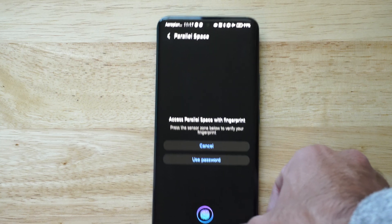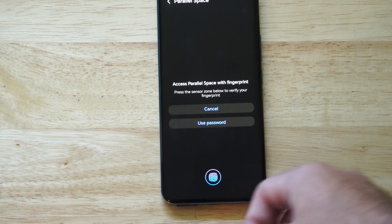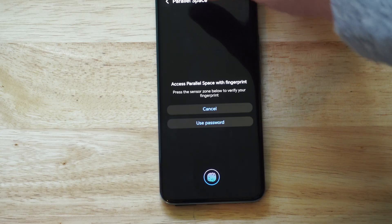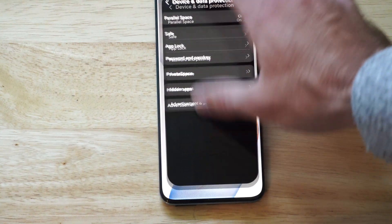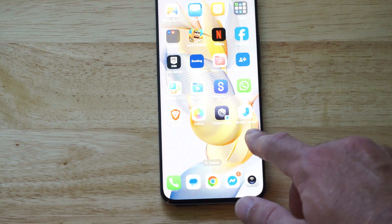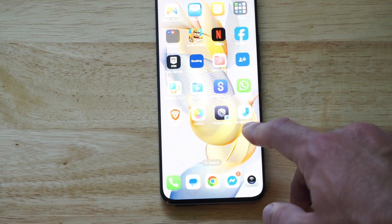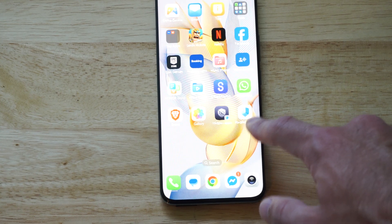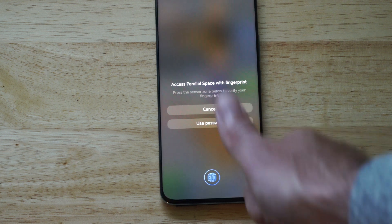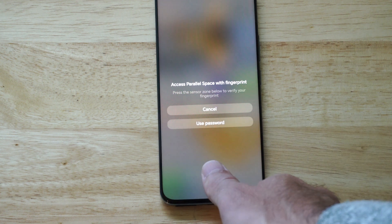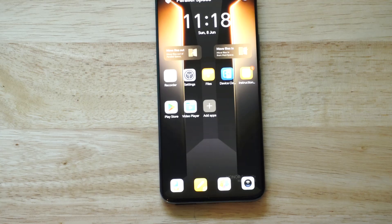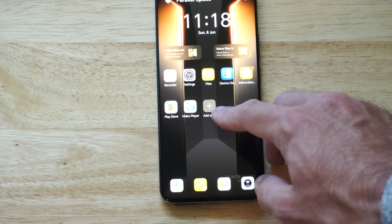Then you have to decide if you want to use a pattern or maybe your thumb or something like that to log into this. Now you're going to create a Parallel Spaces folder, and this is going to be somewhere under your apps list. You just have to add it to your home screen. Now this is going to be locked via biometrics or whatever password you use. Then you can add applications to this by going to Add Apps.